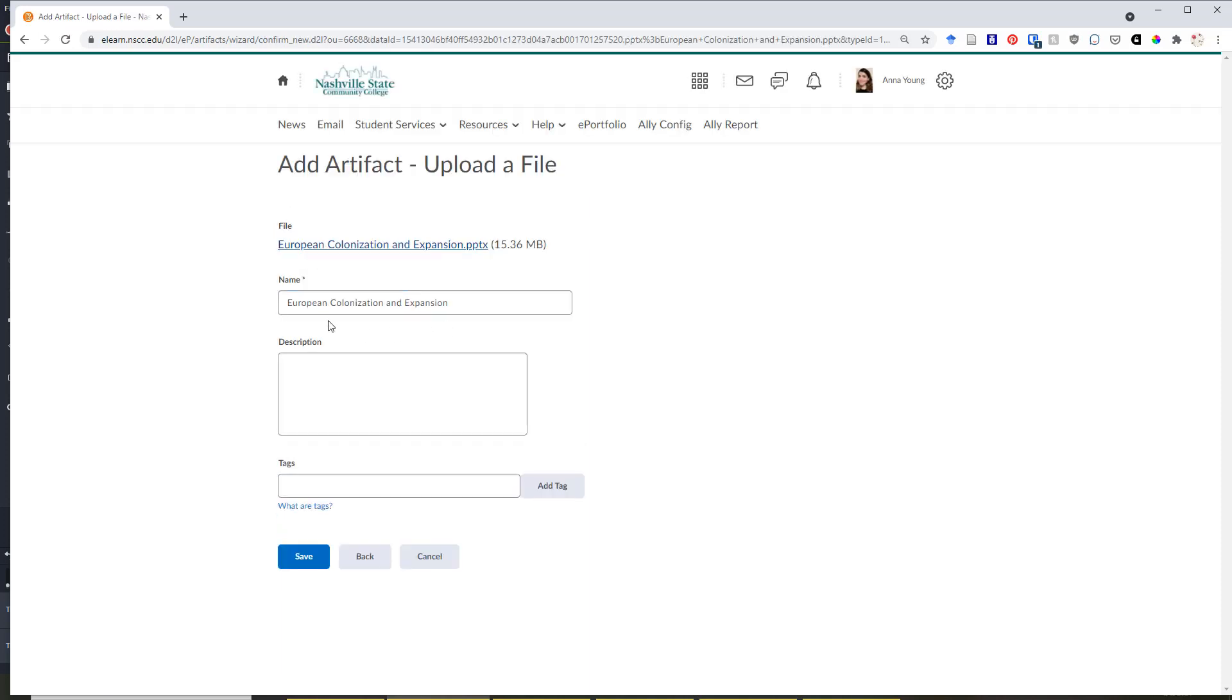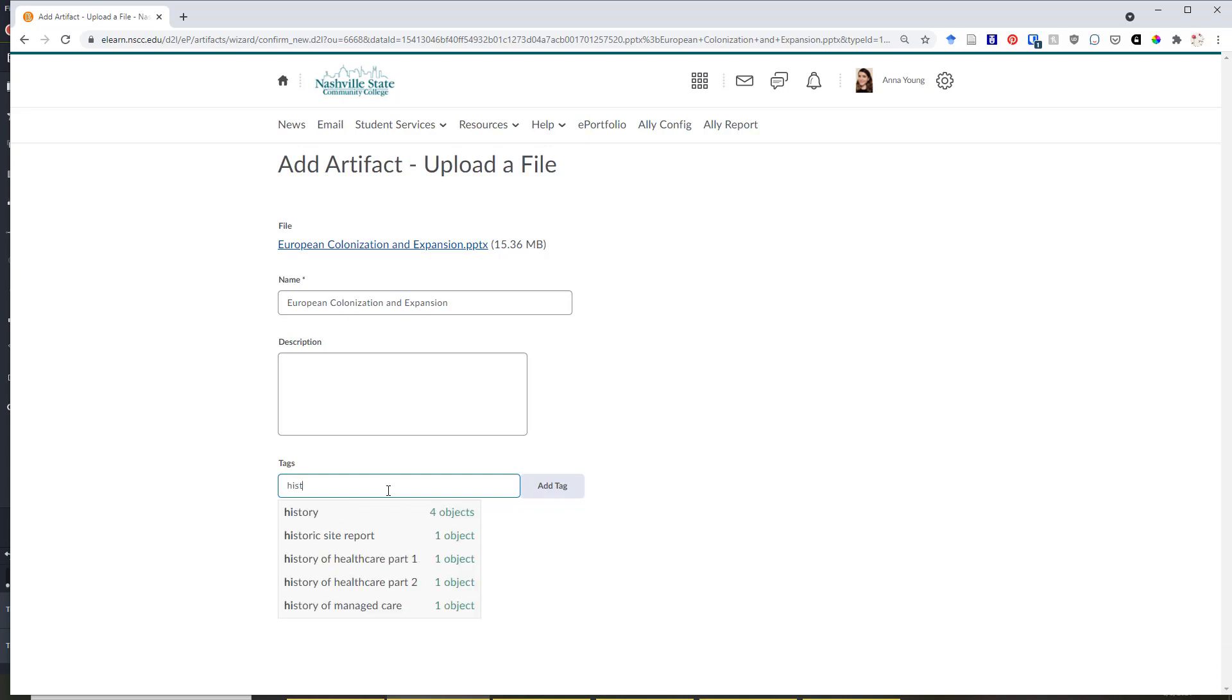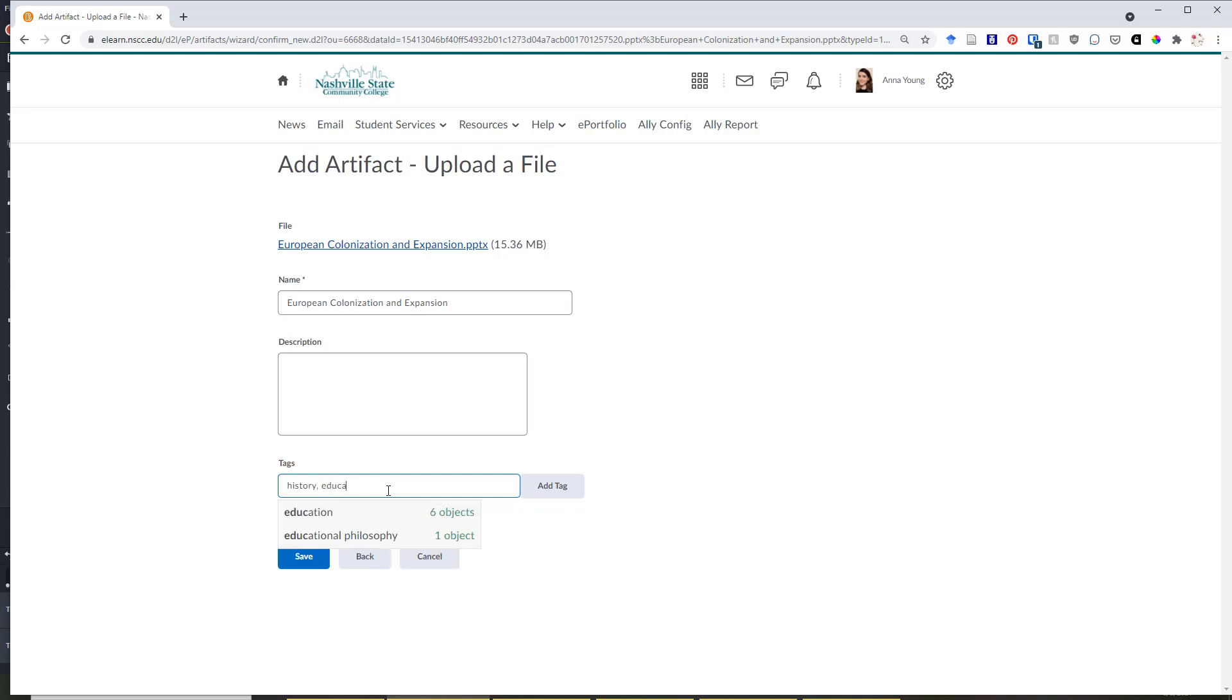Click Next and then you can edit the name and description of the item if you wish. You can also add tags here separated by commas. For instance, for this item, I'm going to add the tags History and Education to this item.